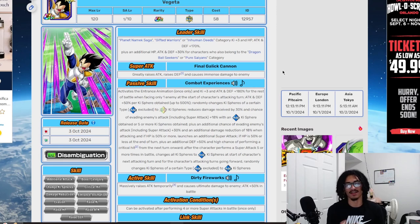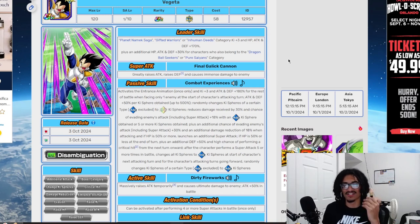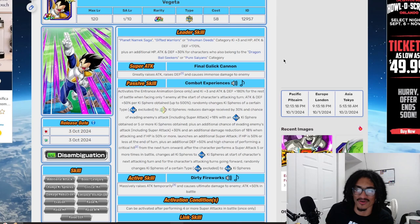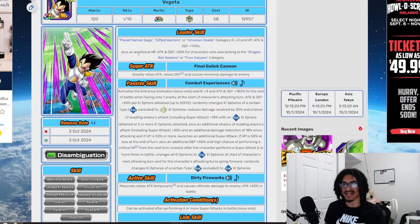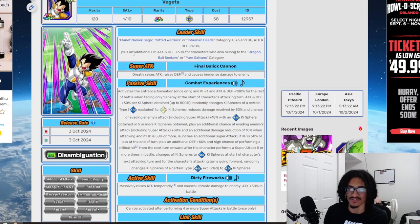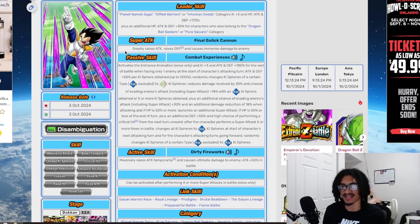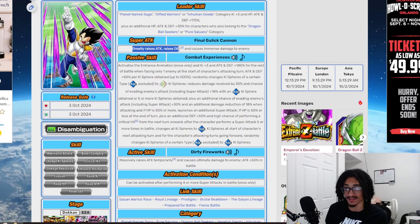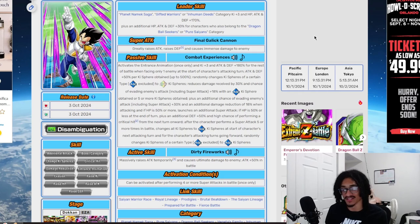His leader skill is Planet Namek Saga, Gifted Warriors, Inhuman Deeds, three ki and one seventy across the board. His thirty percent of the stats are two Dragon Ball Seekers or Pure Saiyans. His super attack, the Final Galick Cannon, greatly stacks attack and regularly stacks defense. Good super attack effect.